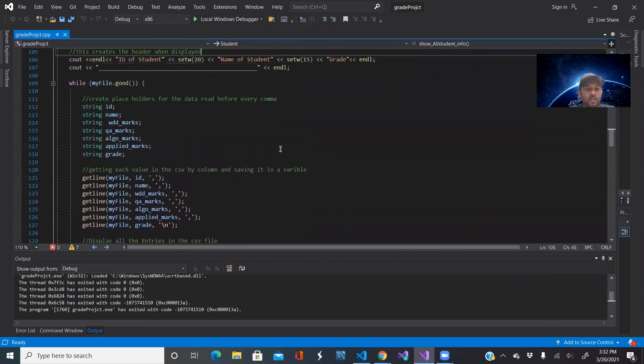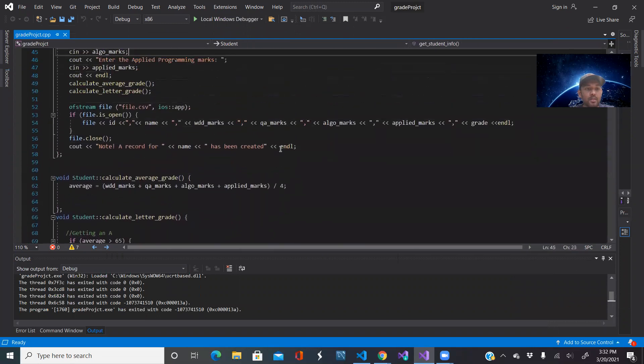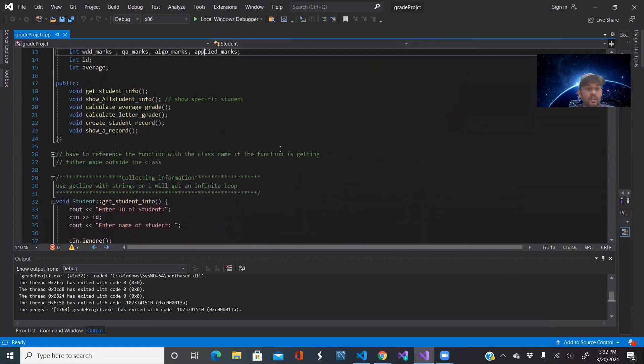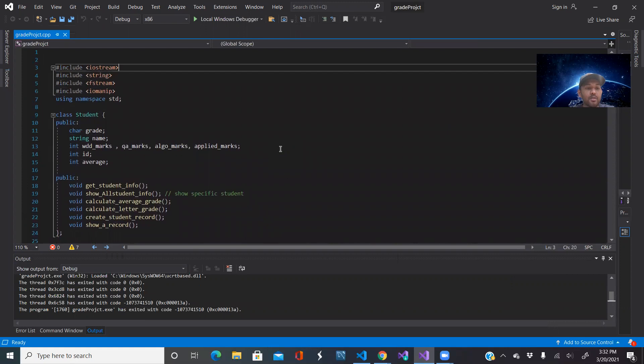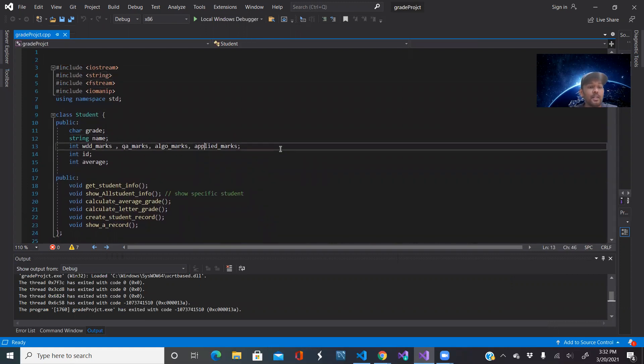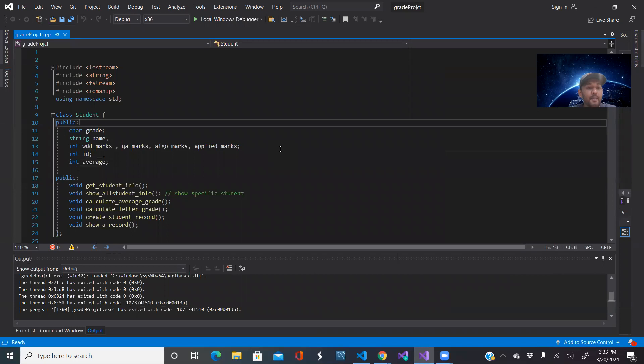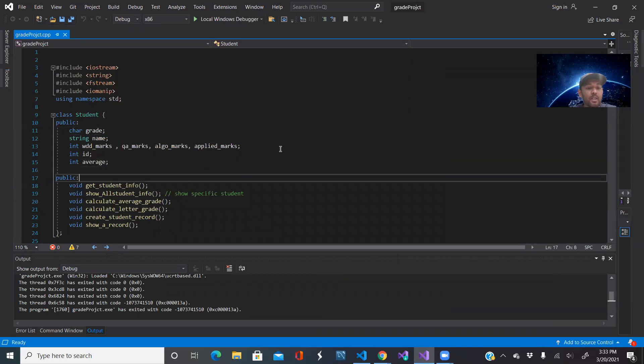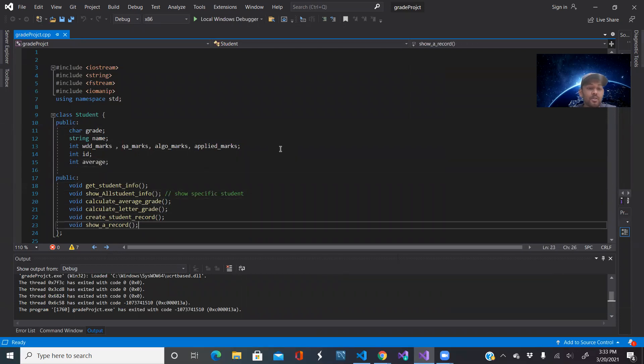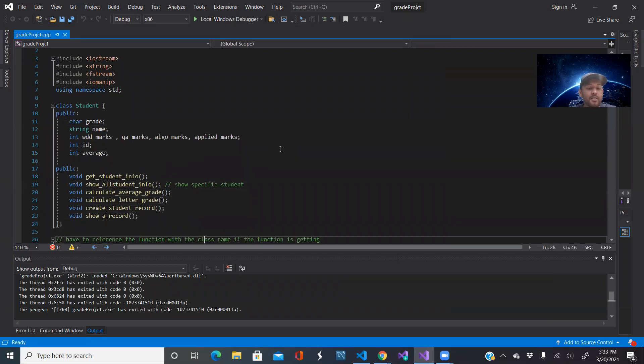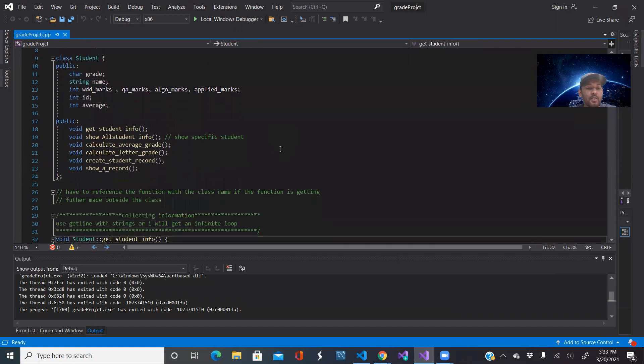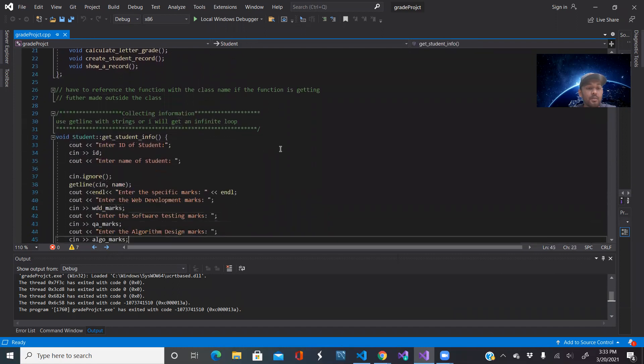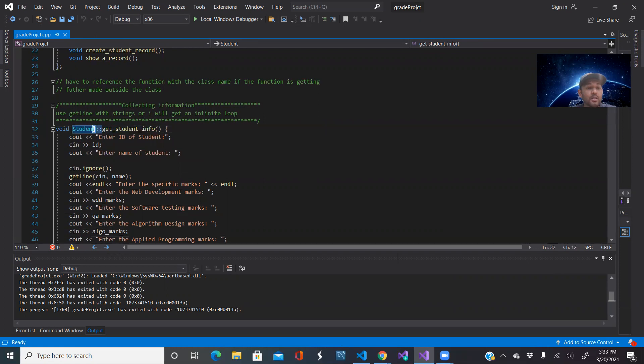Here I am using a class called student. Inside it has public variables or attributes and it also has public functions or methods. I am defining these methods outside of the class, so I have to use void student with these colons and then I'm displaying what these functions should do that are part of the class.